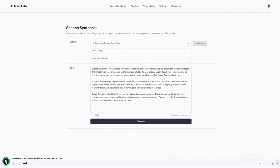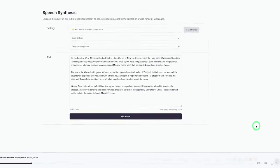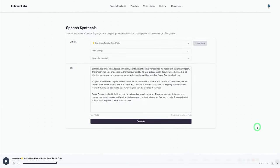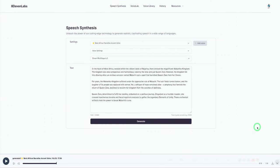In the heart of West Africa, nestled within the vibrant lands of Nagrina, there existed the magnificent Wakanika Kingdom. This sounds really nice. What you need to do next is just click on Download and it downloads to your system or computer.